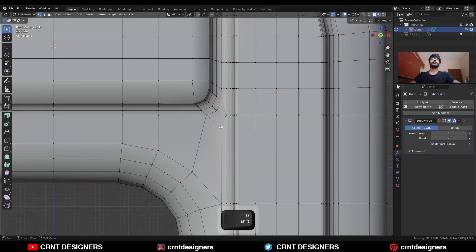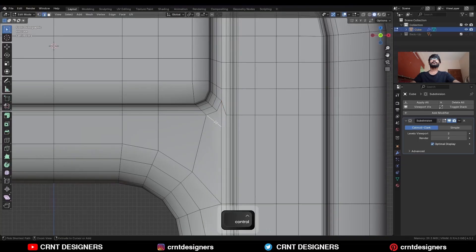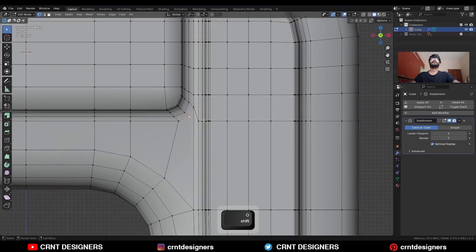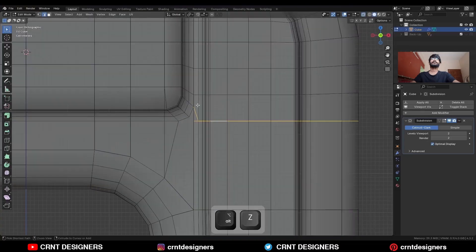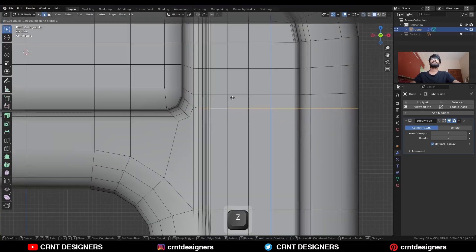Select these vertices and press J to connect them. Dissolve this edge, dissolve this edge. Select this edge loop, deselect this edge, and ctrl B to add bevel on them.